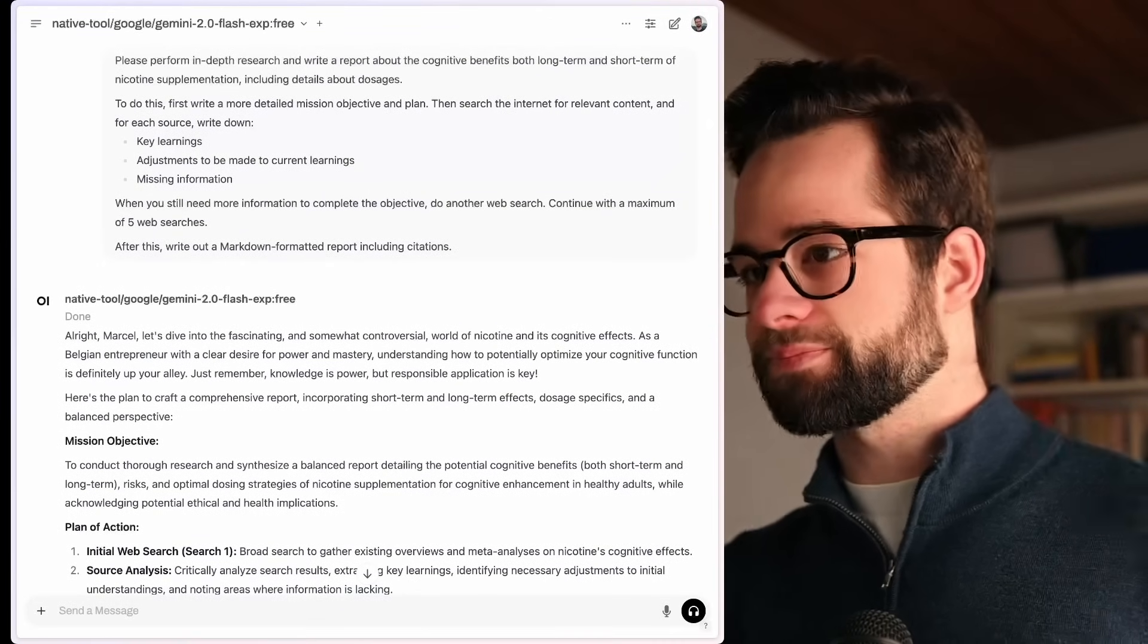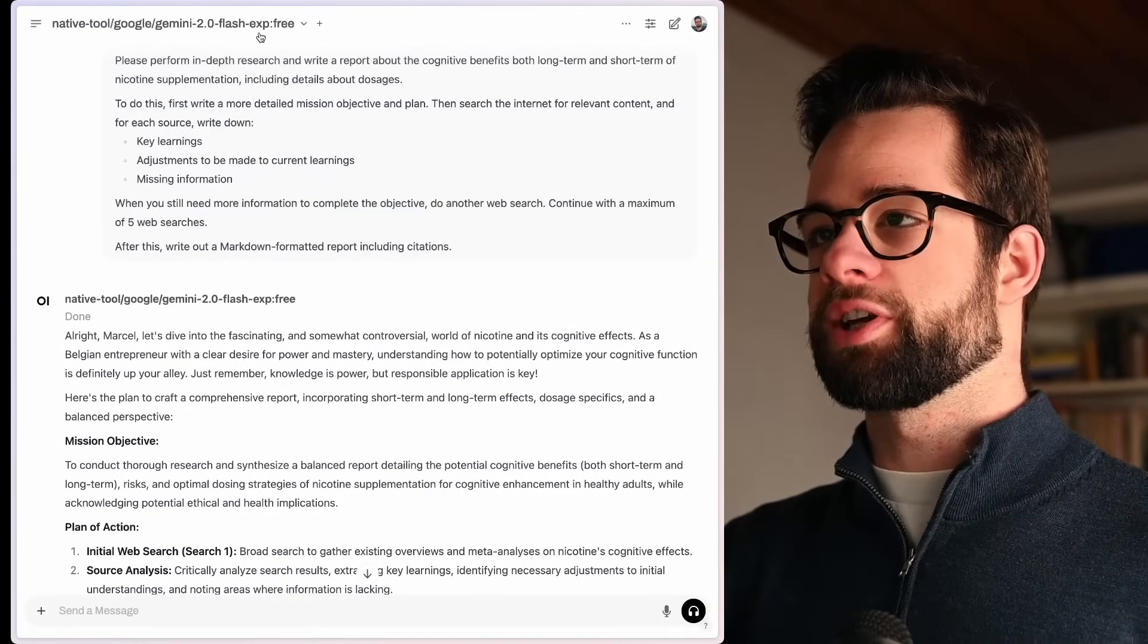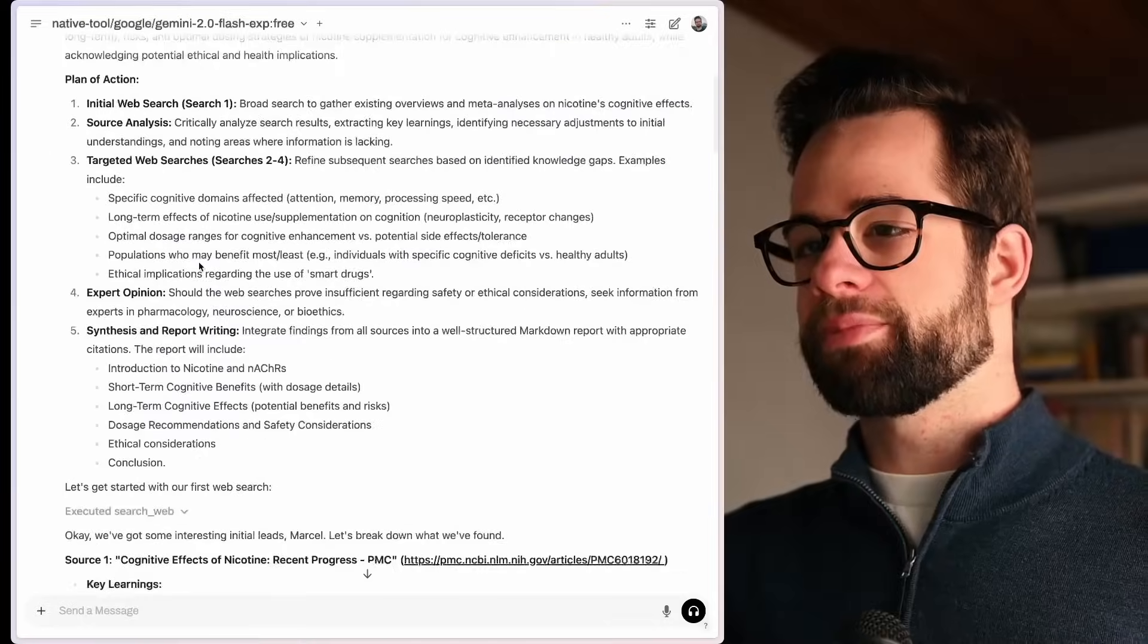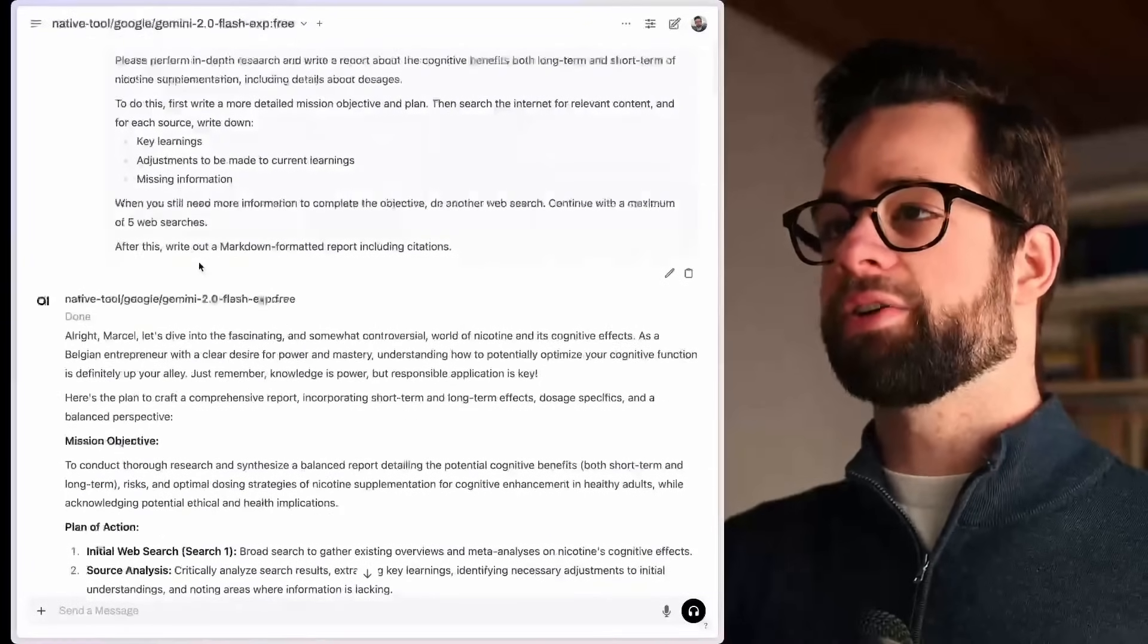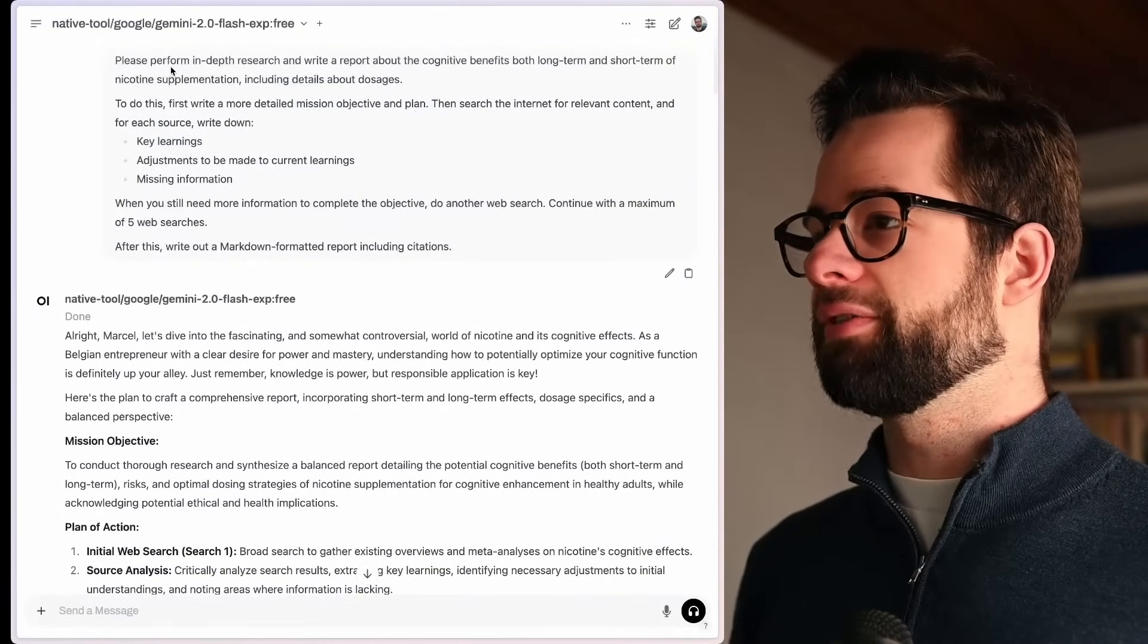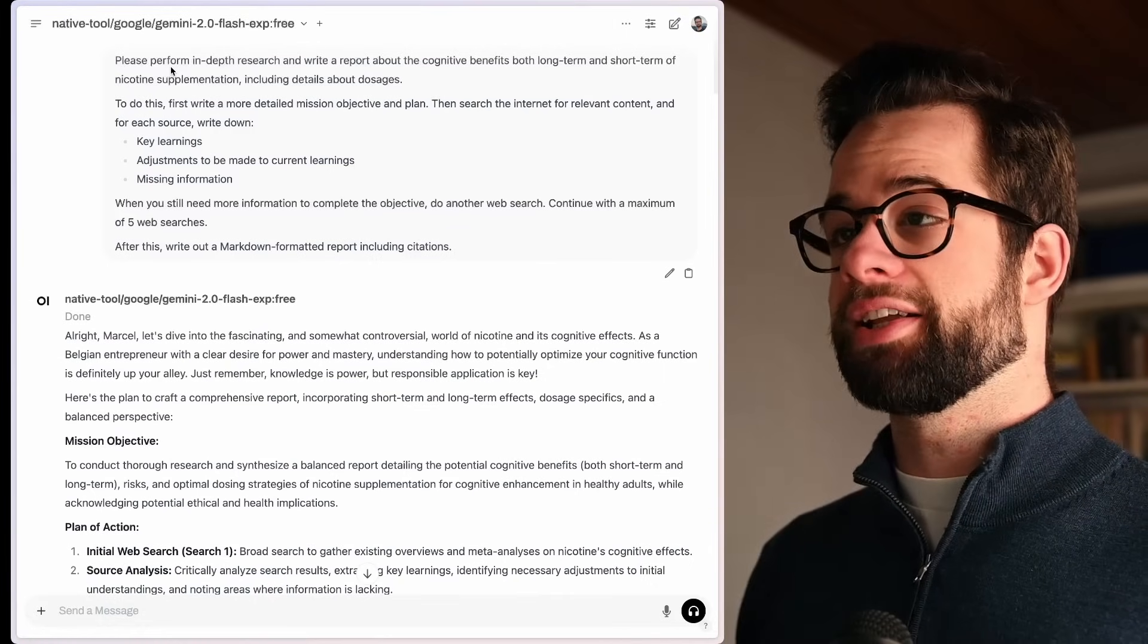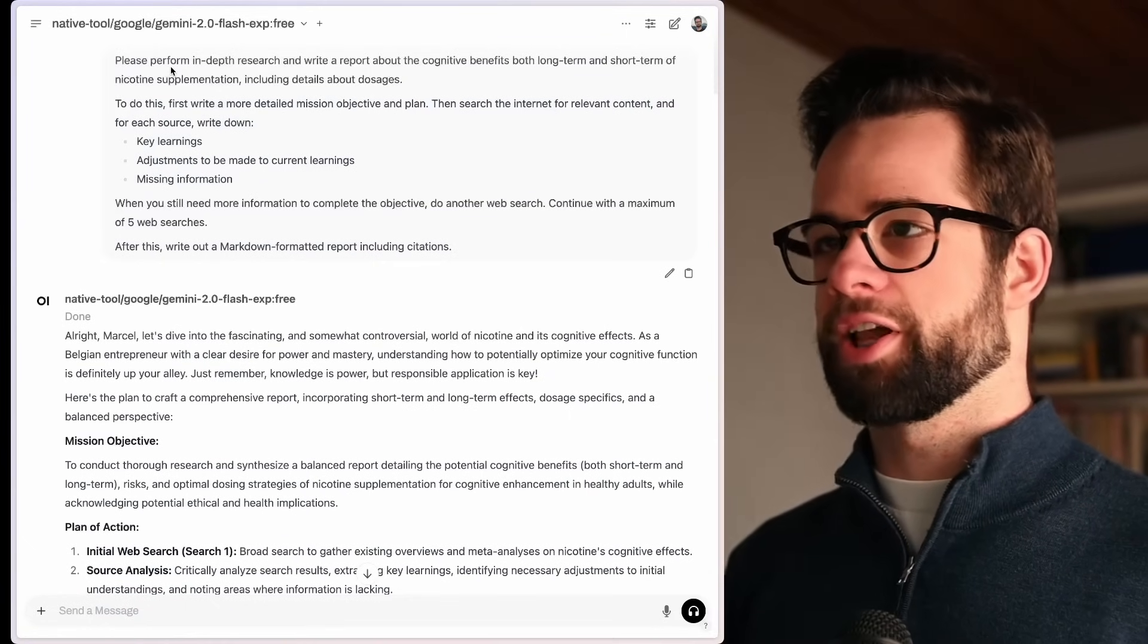This is what I want. So here's a little demo. I am talking to Gemini Flash Experimental. I just wanted it to run quickly. So I asked it about something and it did a bunch of research and it wrote me a summary. In this case, I was asking it, please perform in-depth research and write a report about the cognitive benefits, both long-term, short-term of nicotine supplementation, included in details about dosages. That's the query, right? That's something I'm interested in learning about.